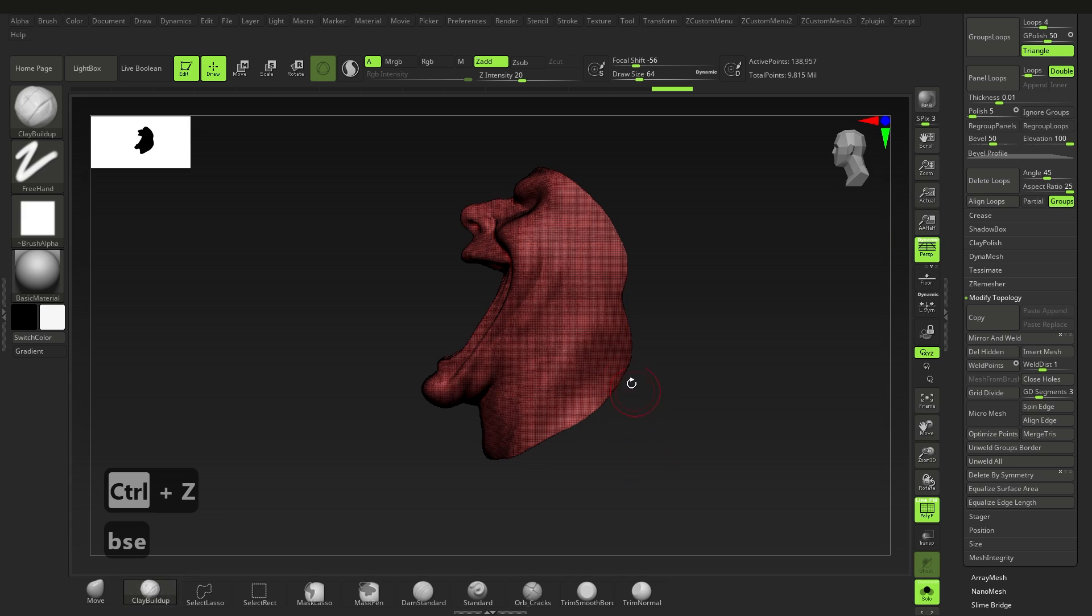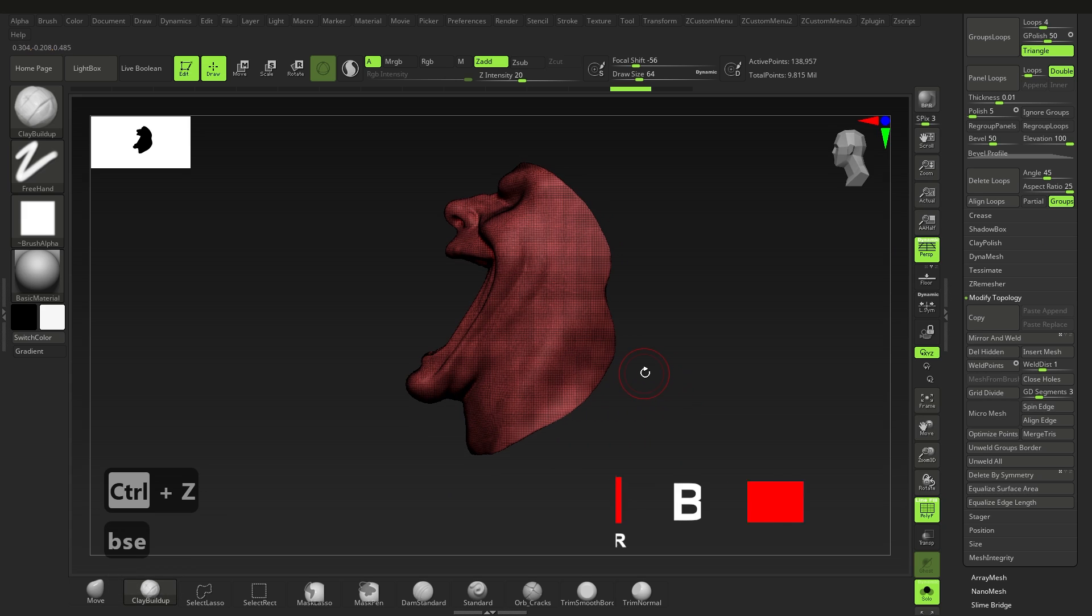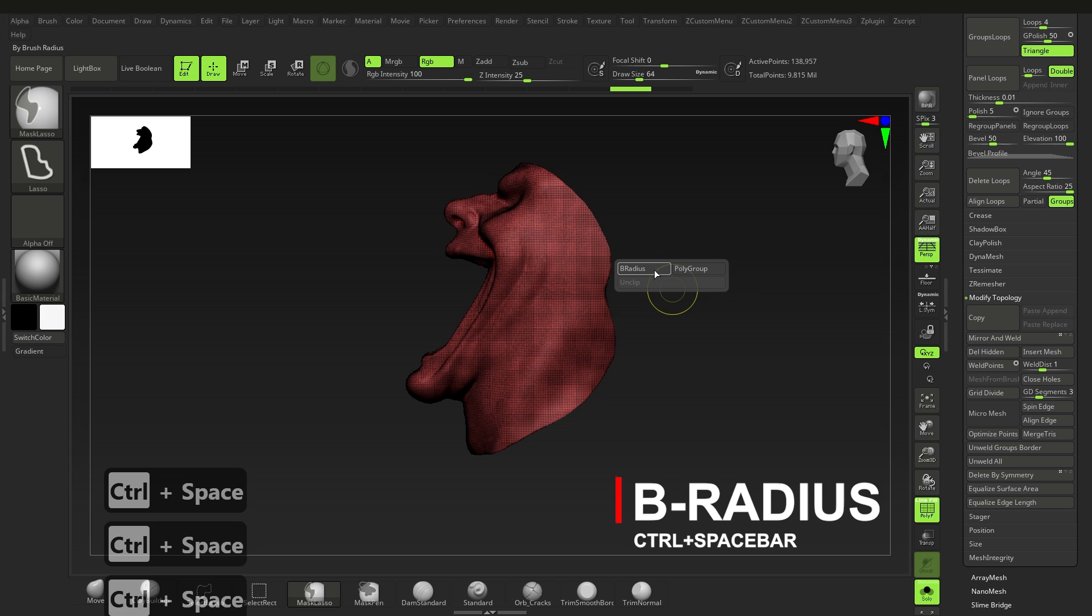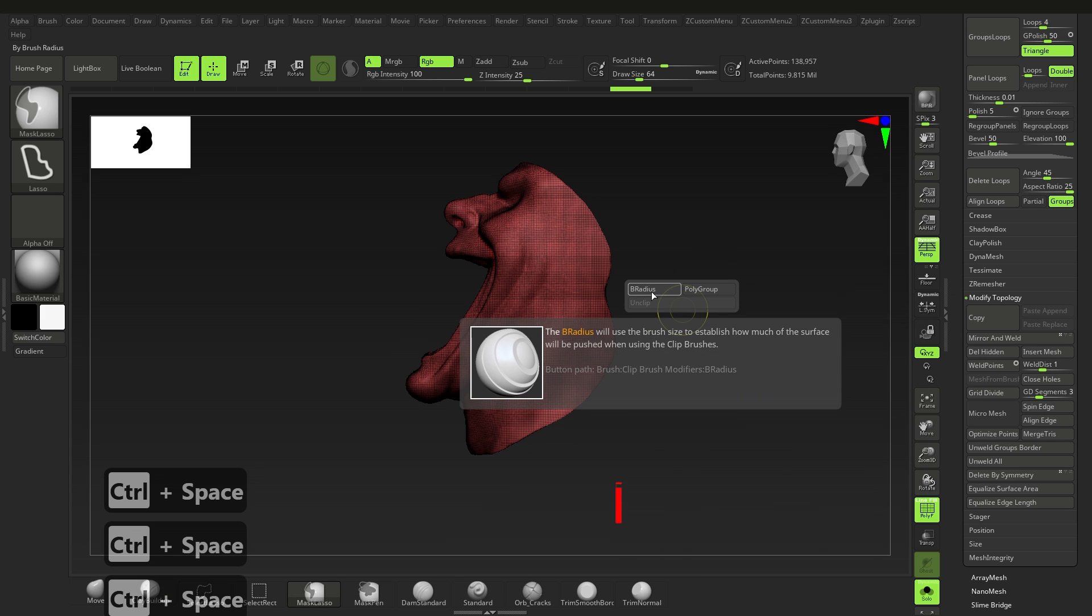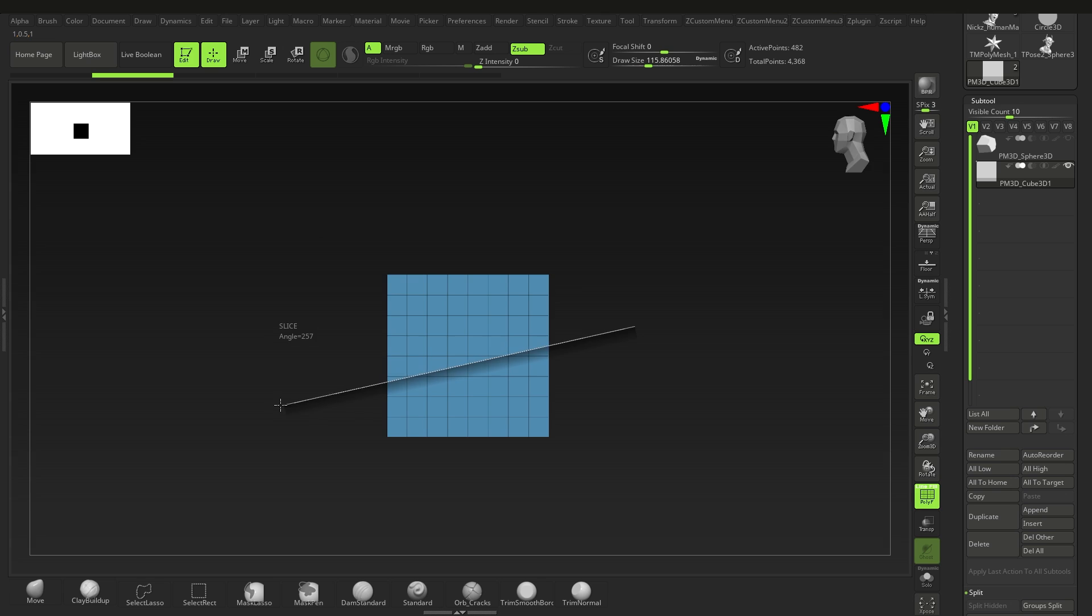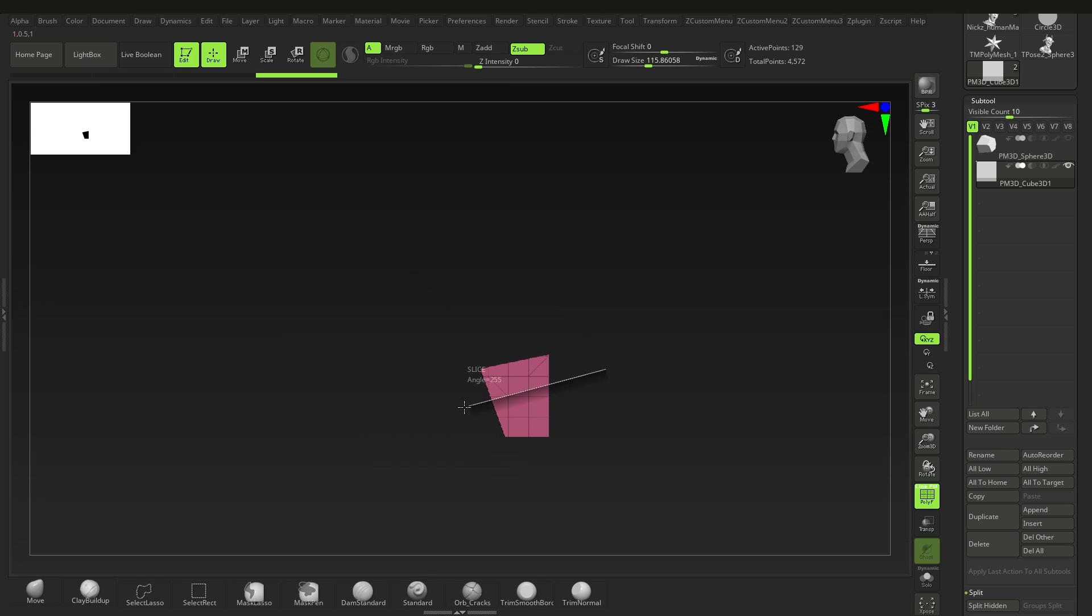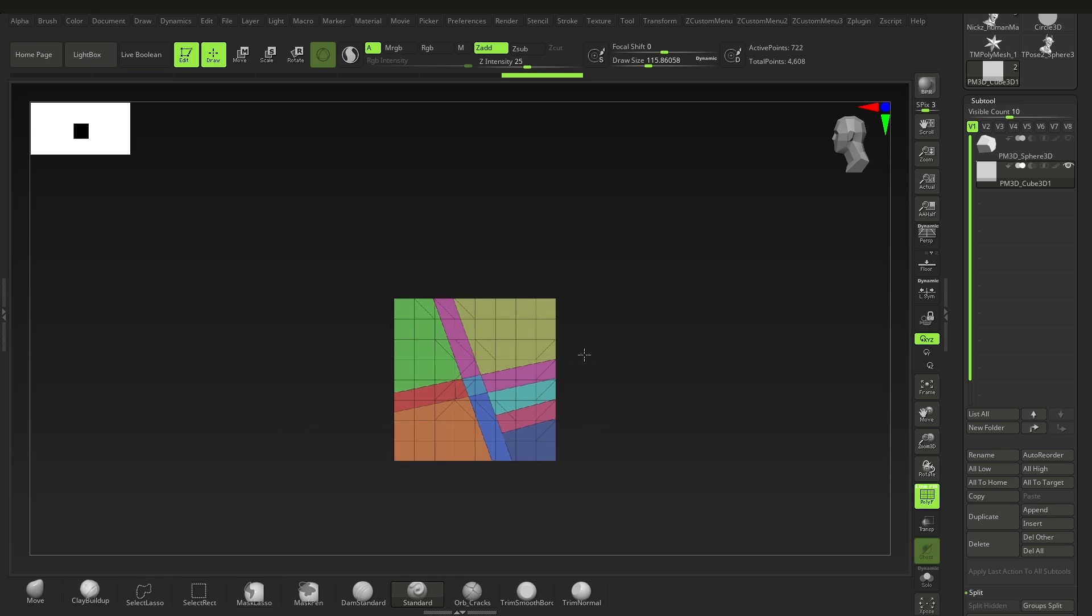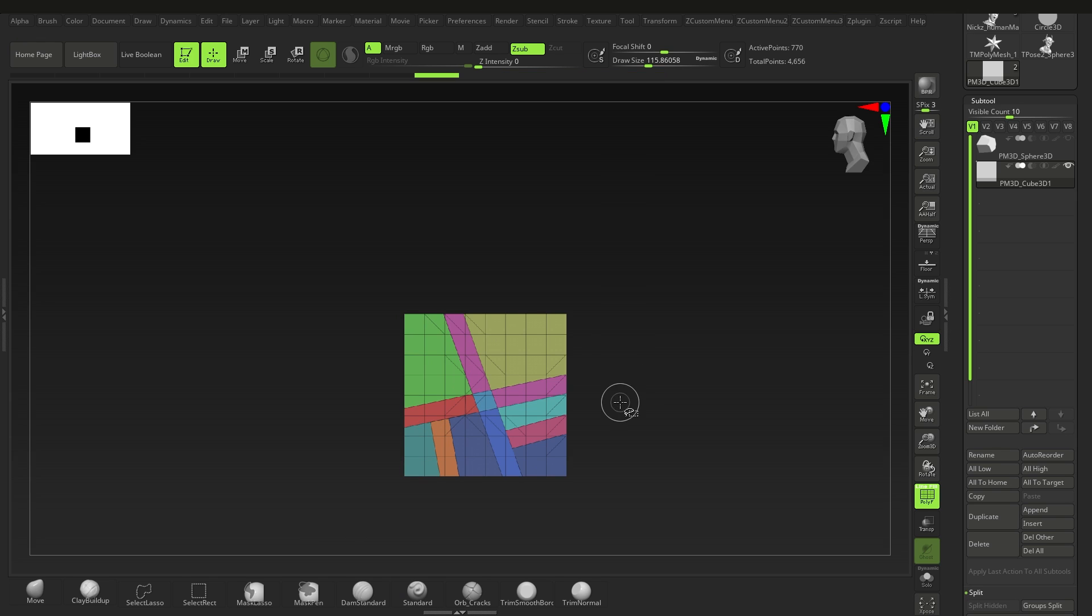Now before we move on to the star of the show, let's quickly look at B Radius. This is a great tool to use with all of the brushes actually. If you hold down Ctrl plus spacebar you can select it, and this makes use of your focal shift to basically cut, trim, or slice a portion of the mesh. Holding Alt will do a cut away while the default will do the opposite. You can also hide parts of the geometry and do this to create some really cool cuts and shapes.